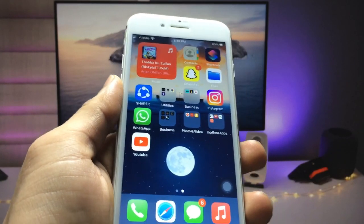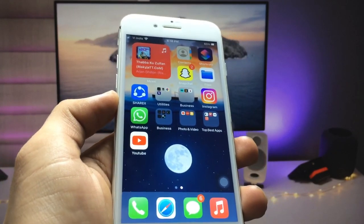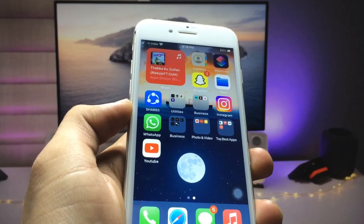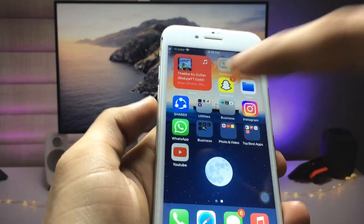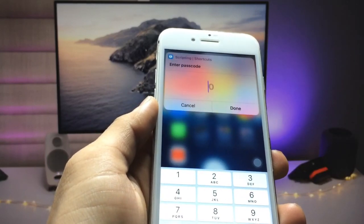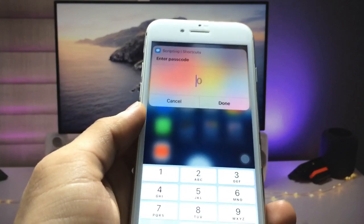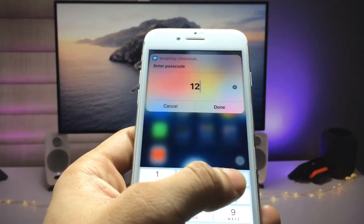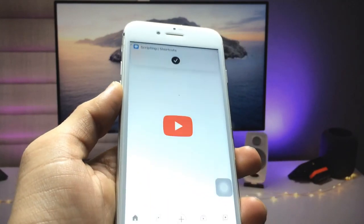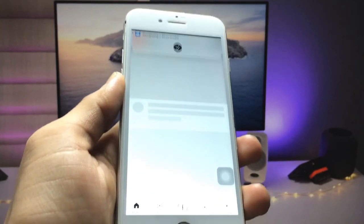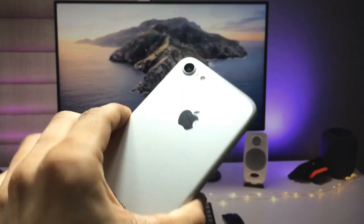Hi guys, welcome back again with a new video. In this video I'm going to show you how we can lock applications on iPhone. When I click on this YouTube app, you can see this application asks me to enter the passcode. When I enter my passcode and click on the done option, my YouTube app is completely opened on my iPhone 7.